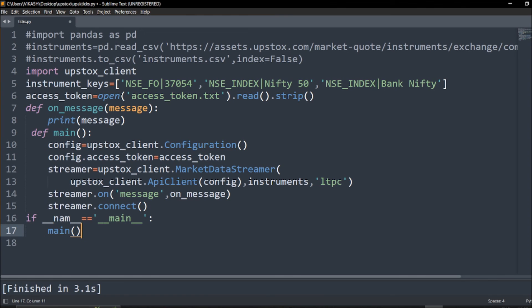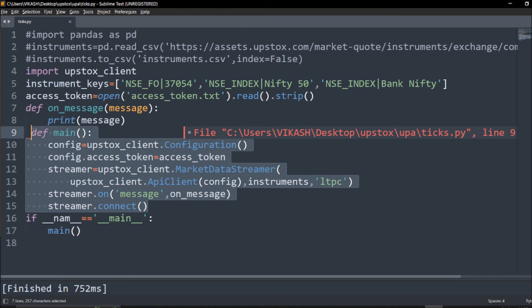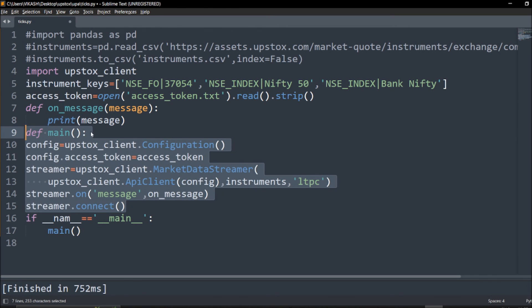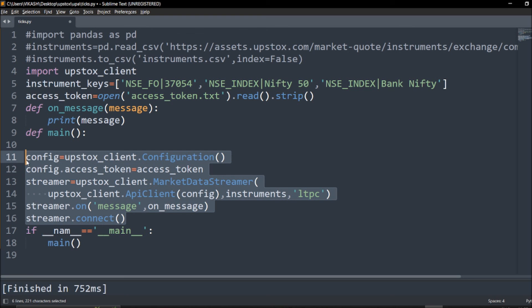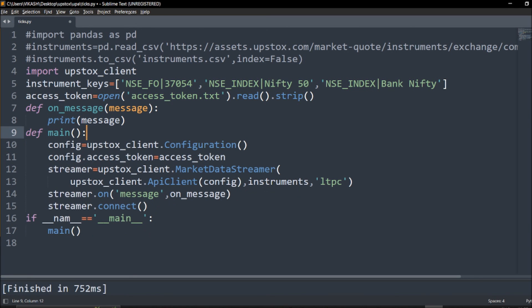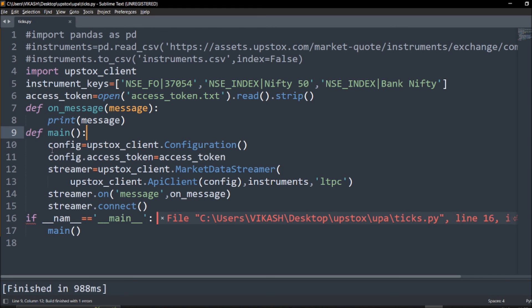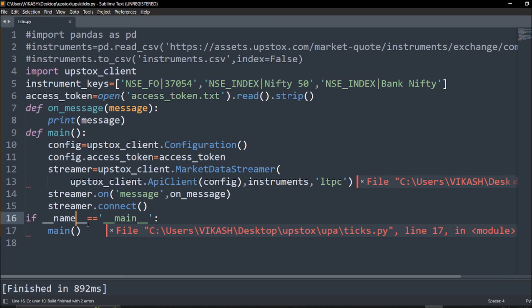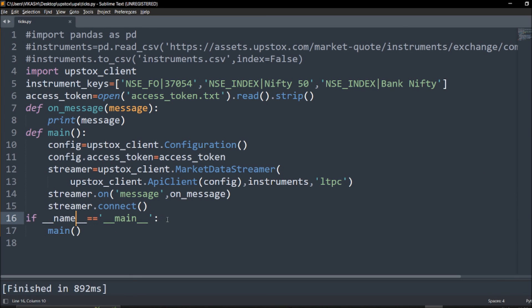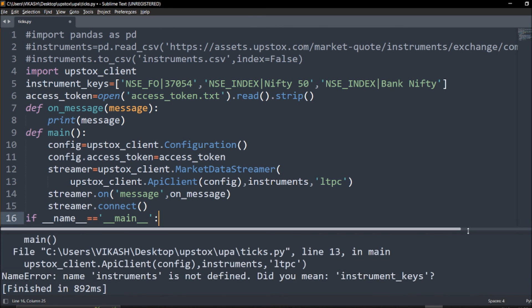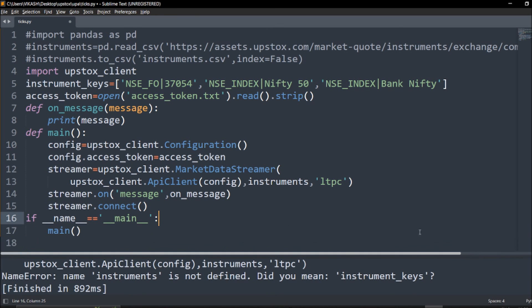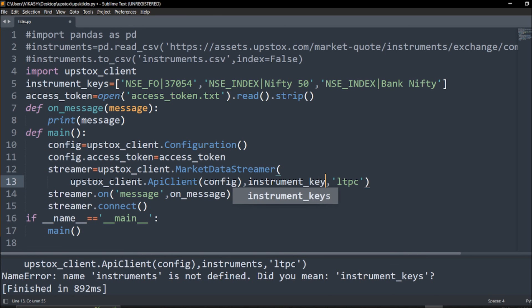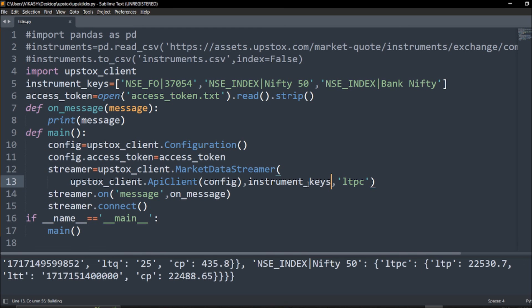This is an indentation error so let's see. We need to check, something is not right. It's not instruments, it's instrument_keys. Okay so we got the thing which is required.